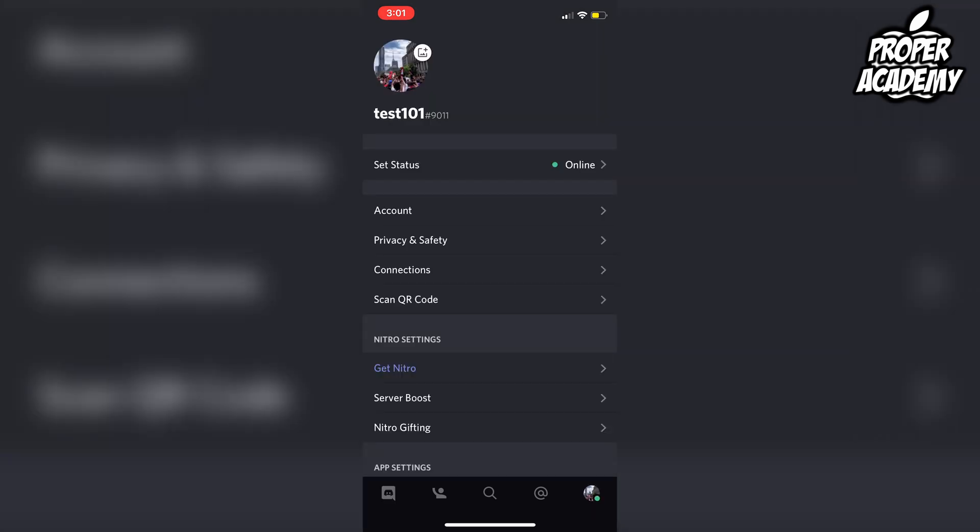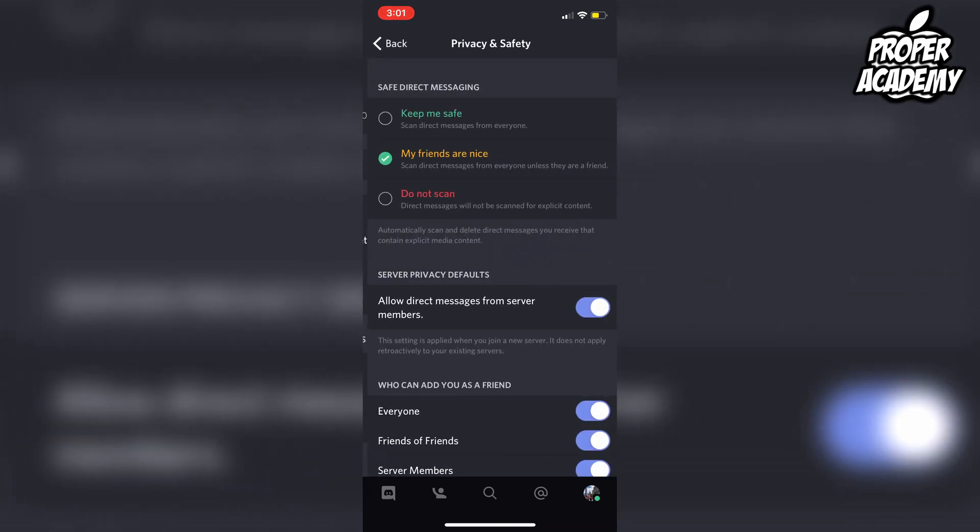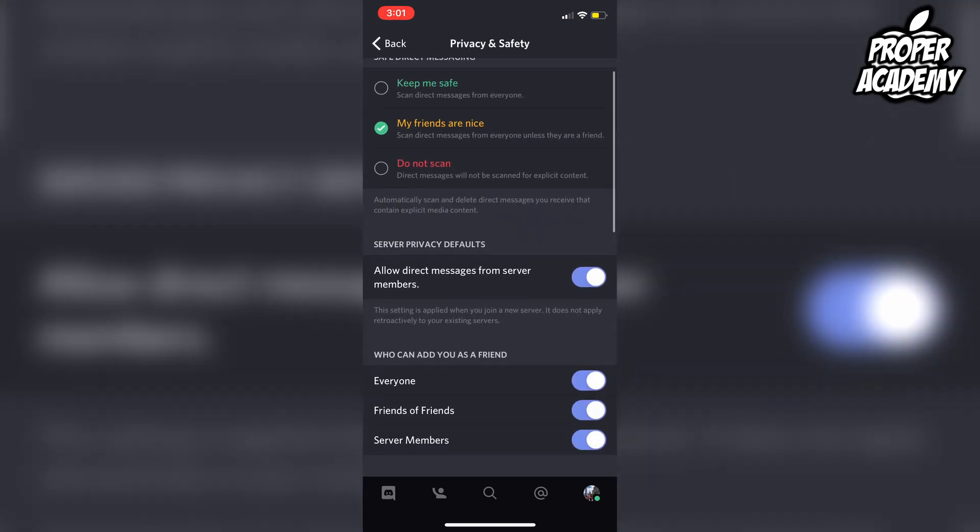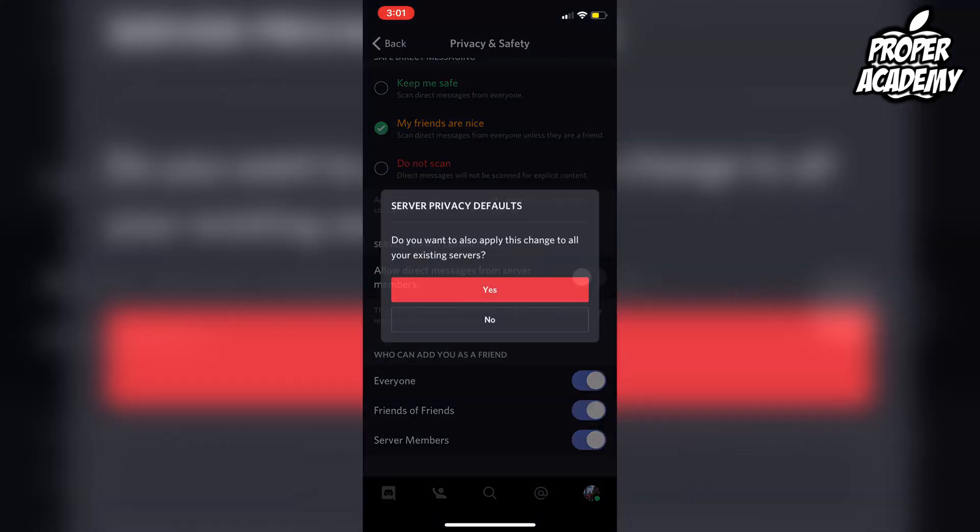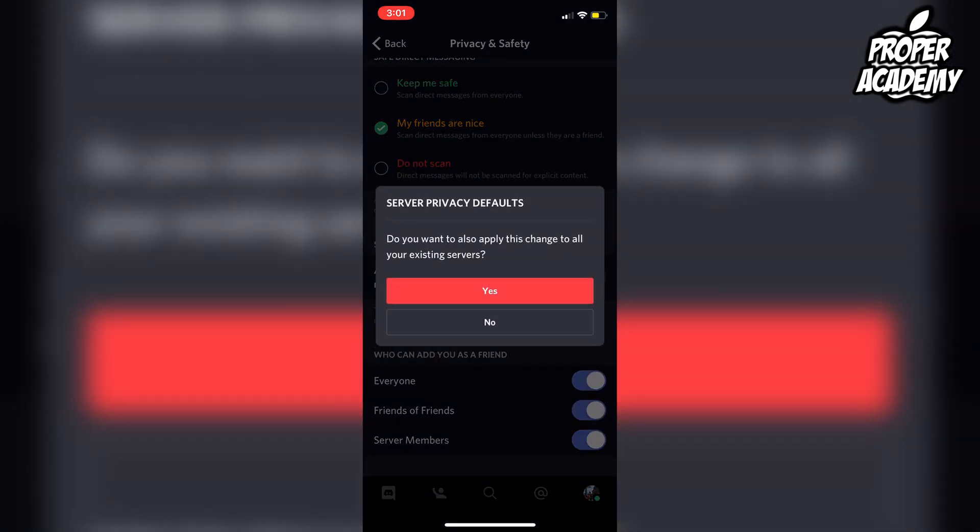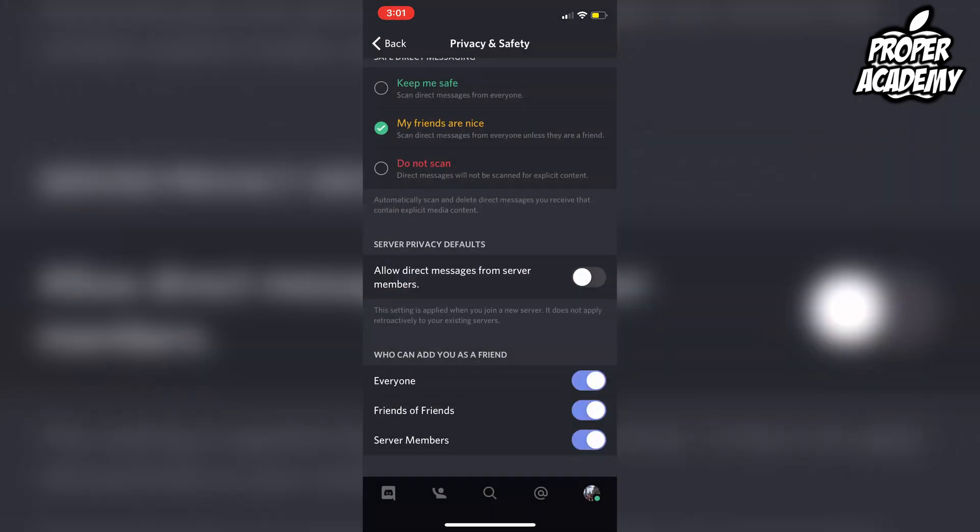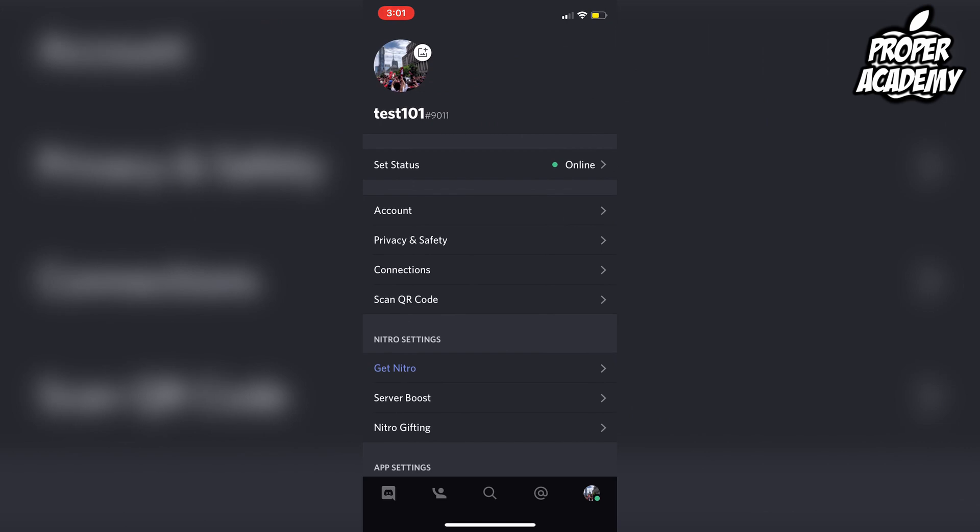Then you just click on the Privacy and Safety settings, and then you'll see under Server Privacy Defaults that it says Allow Direct Messages from Server Members. So you can just turn that off there as well, and then click Yes. And then that will disable all DMs on Discord on your phone.